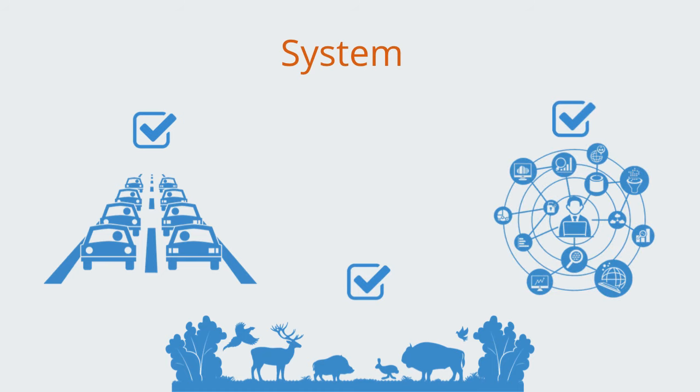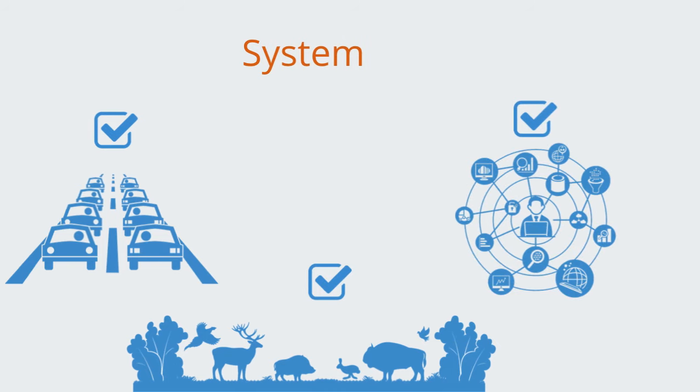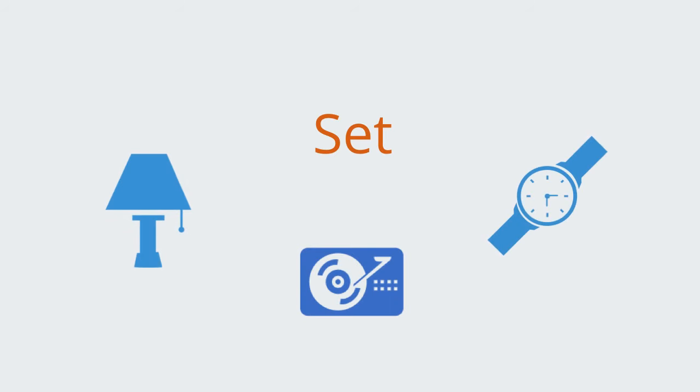Not everything is a system though. If we take a random collection of things, say a hard drive, a light and a watch, and put them together, this is not a system. It is simply a set of elements because they are not interconnected and interdependent in performing some collective function.